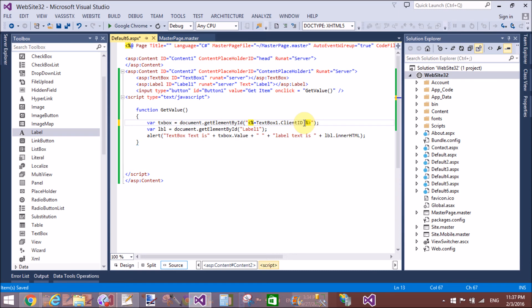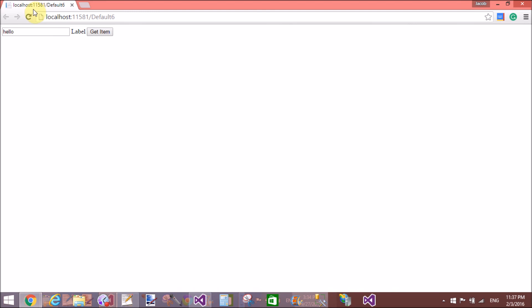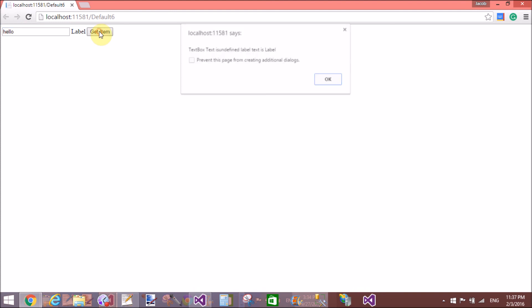Because inside a content placeholder, controls get different client IDs. So use '<%= TextBox1.ClientID %>' — that is the correct method through which we can get the value of the control.